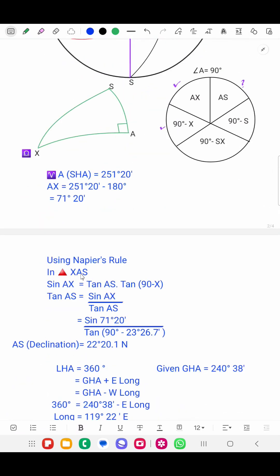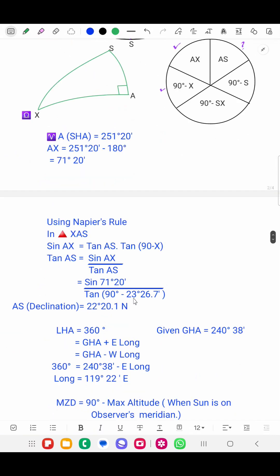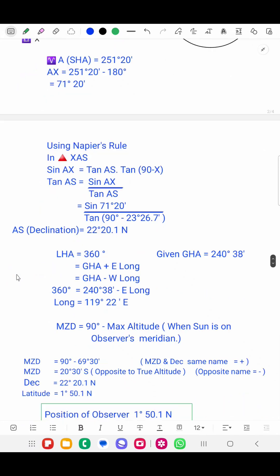Using Napier's rule in triangle X-A-S: sin(AX) = tan(AS) × tan(90° − X). Rearranging: sin(AS) = sin(AX) / tan(90° − X). The value of AX we calculated is 71 degrees 20 minutes, and X is 23 degrees 26.7 minutes (the Obliquity of Ecliptic). Upon calculation, AS — that is, the declination — works out to 22 degrees 20.1 minutes south.